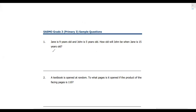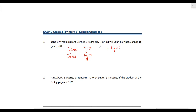Let's read question number 1. Jane is 9 years old and John is 5 years old. How old will John be when Jane is 15 years old? So 9 plus what is 15? That's 6 years. So similarly we do 5 plus 6, and John will be 11 years old when Jane is 15 years old. My answer is 11 years.